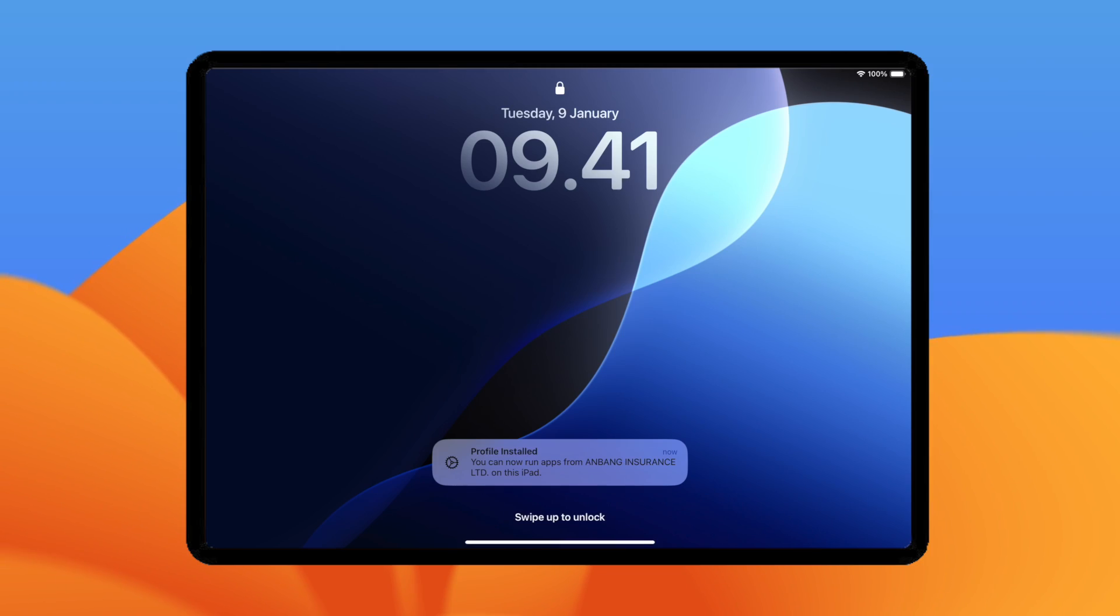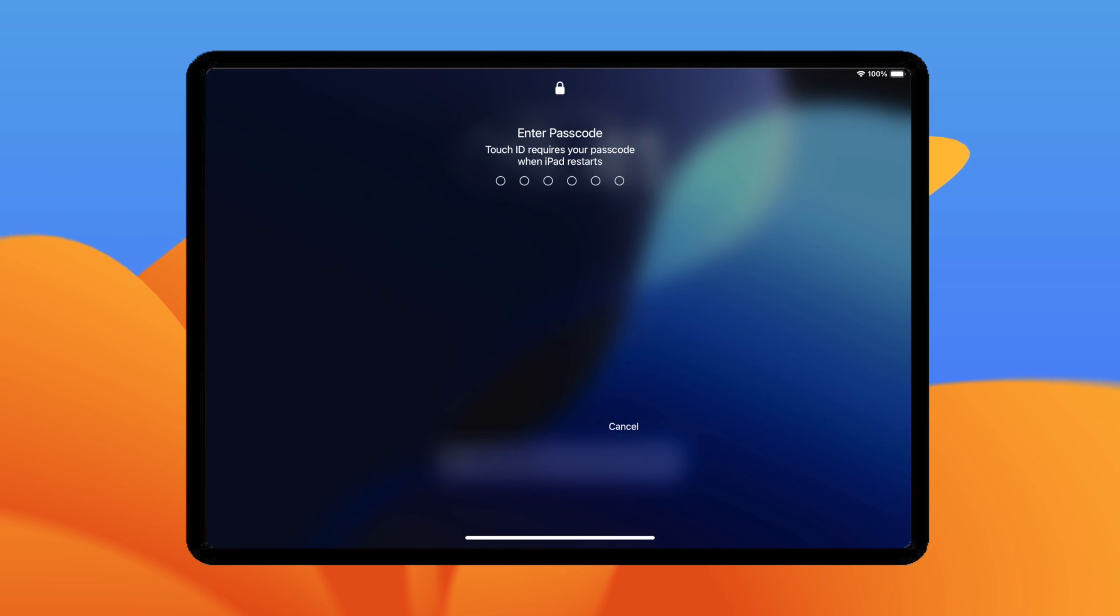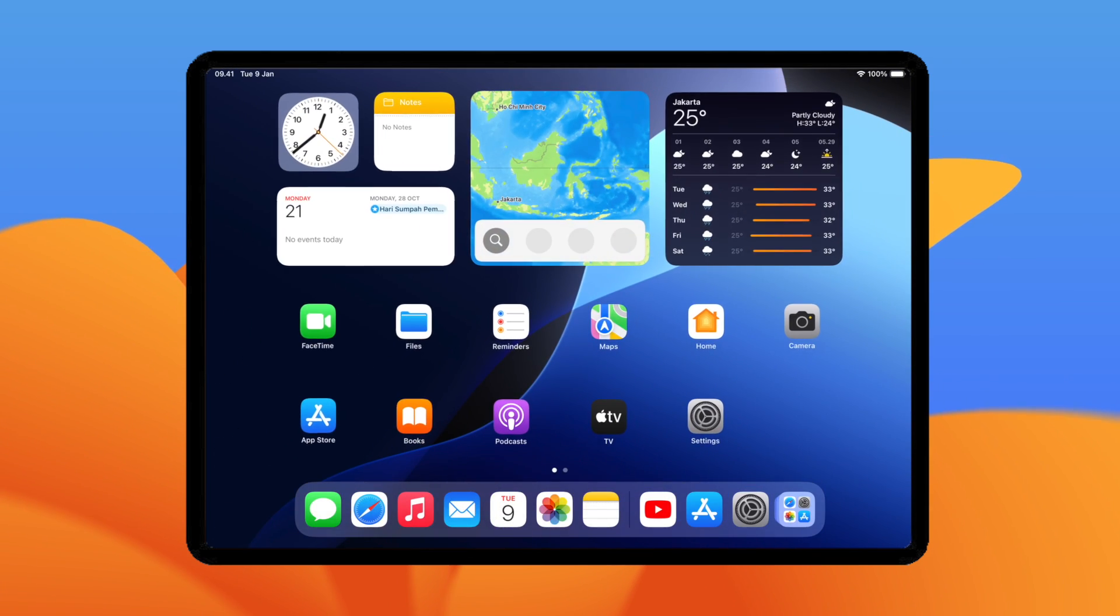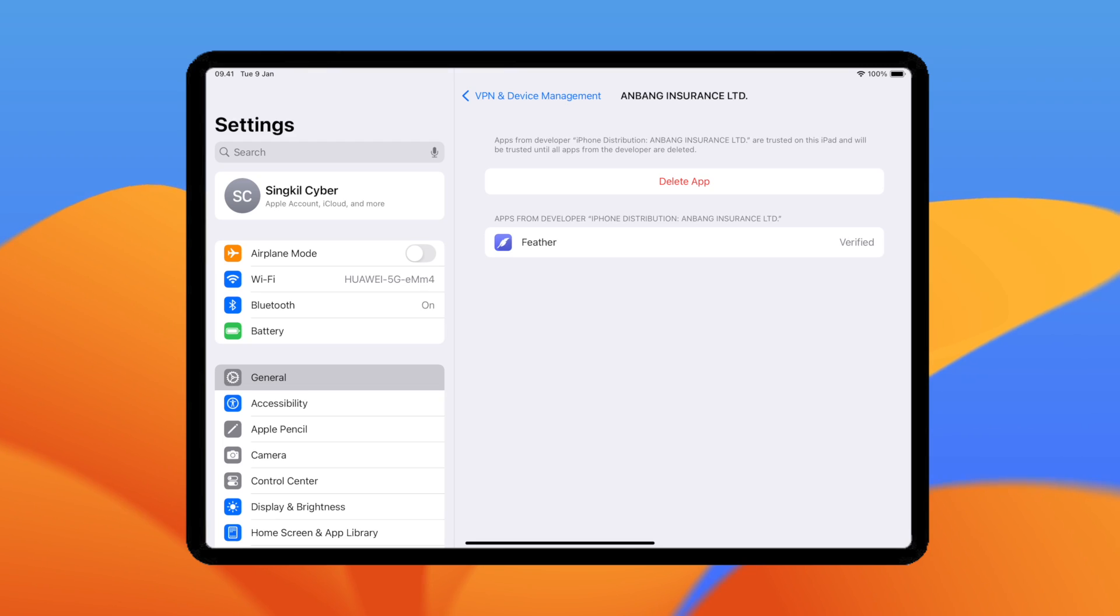If your device was restarted, swipe up and click on Install Profile. After that, install the profile to trust the Feather app.